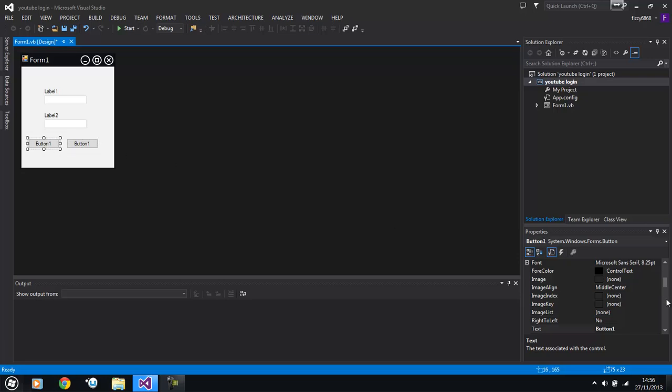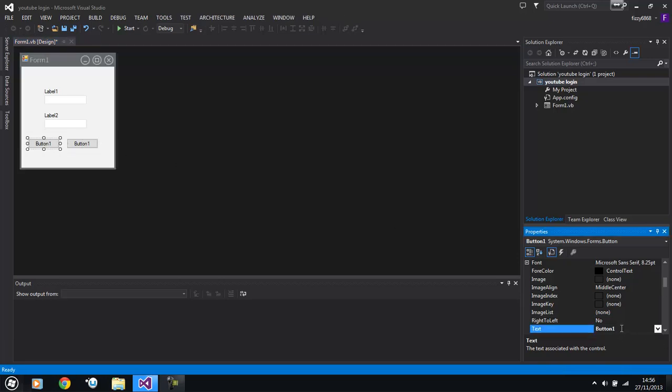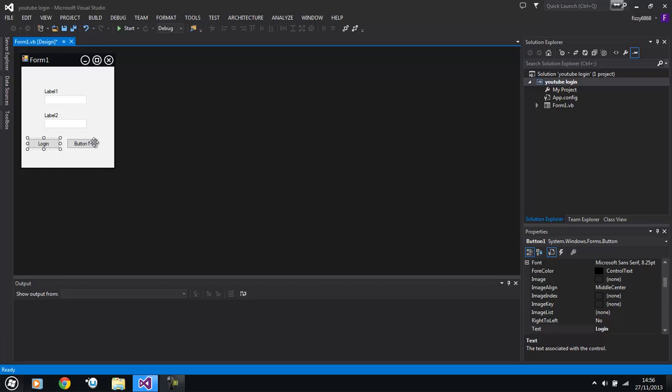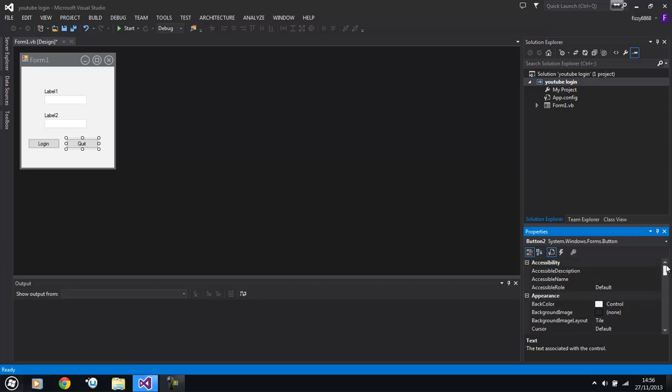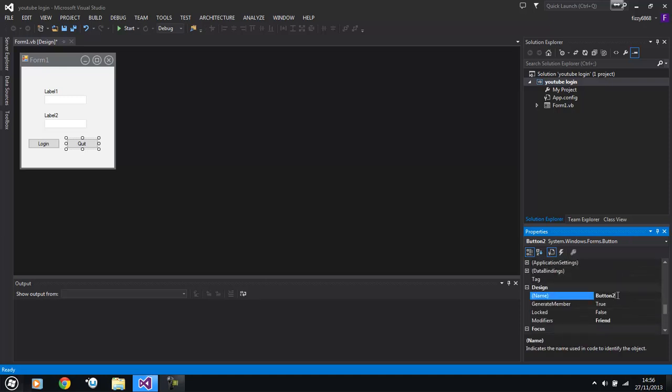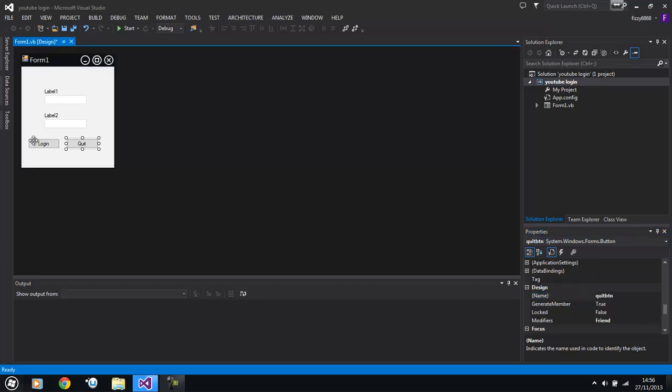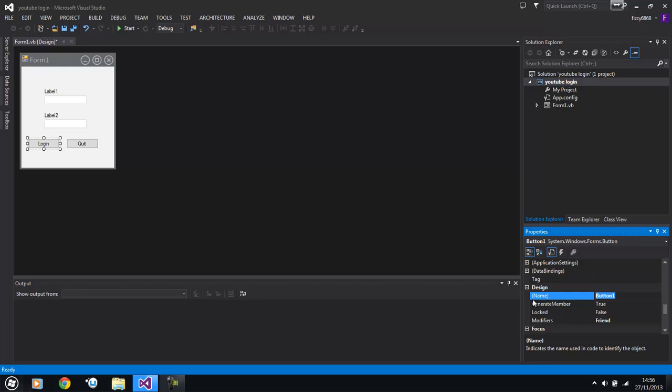So the first button we're going to call this down at the text in properties. We're going to call it Login and the next one we're going to call it Quit. Also we're going to change the button name for the code which is there where it says button2 we're going to call that Quit button. And this one's going to be called Login button.